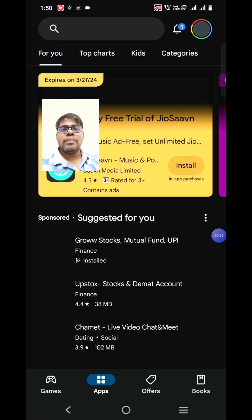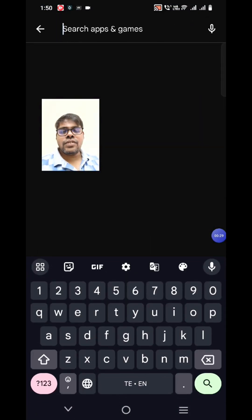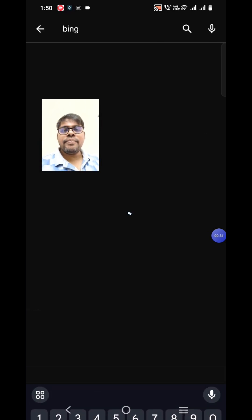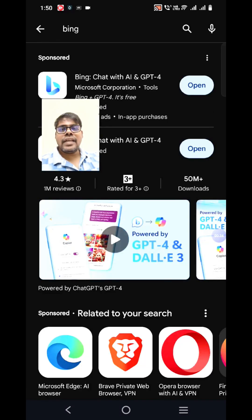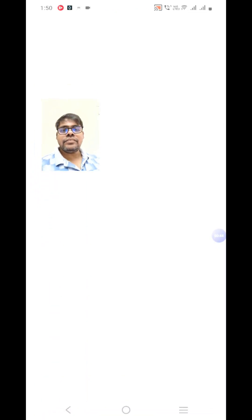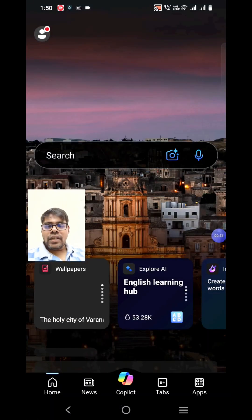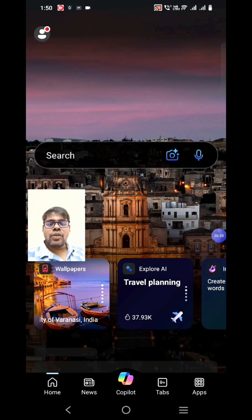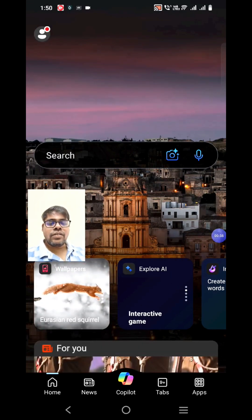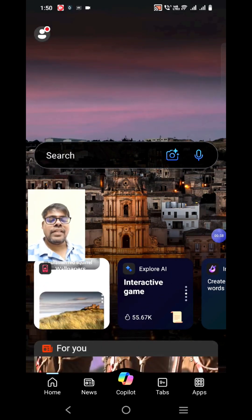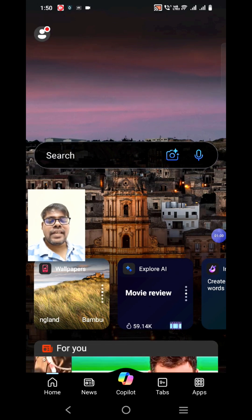To do that, you have to go to the Play Store and search for Bing. I already installed it — it's from Microsoft Corporation, so that's how you can validate it. Once you install it, open it. By default the home tab is there, but to do creative work we have to click on the Copilot icon in the middle — that colorful icon — so click that.